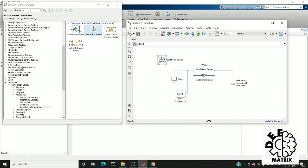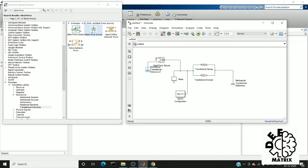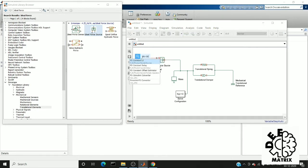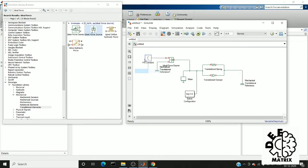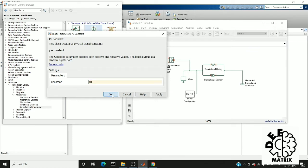So for that, I am going to connect the reference to this point. Another mechanical reference. Search for PS constant because we are going to exert a constant force. We give a value of 10. Okay, this is how I made my system look like.